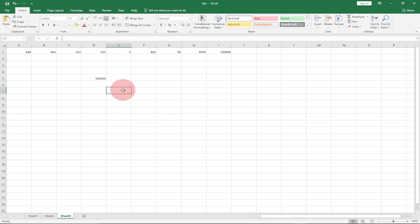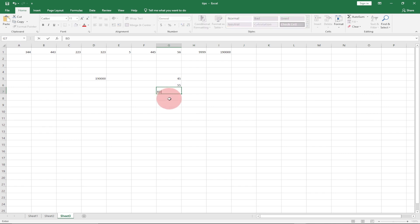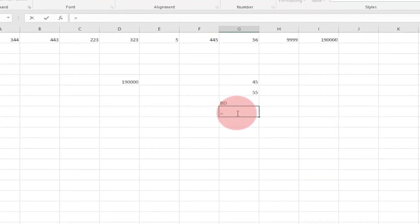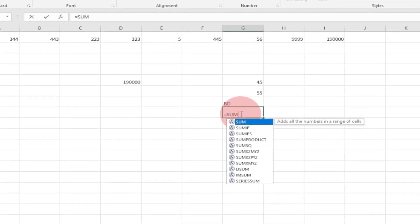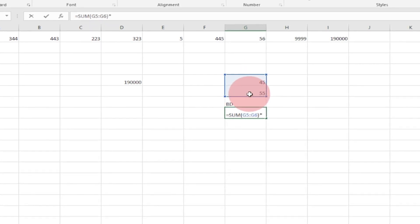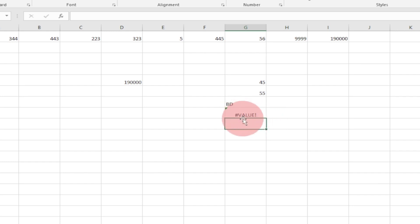The last tip I'm going to talk about is how to evaluate a formula. Let's say I have the numbers 45 and 55, and then I also have 'ab' — which is letters, not numbers — and I try to multiply the sum of those numbers by 'ab'. I'm not going to get any valid result. Let's see: I do SUM of the numbers times 'ab', and you can see it gives me an error.